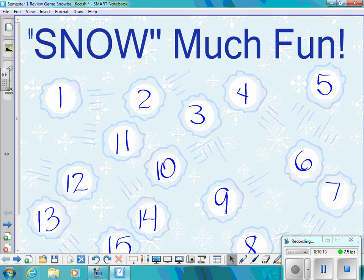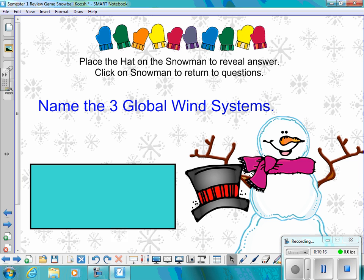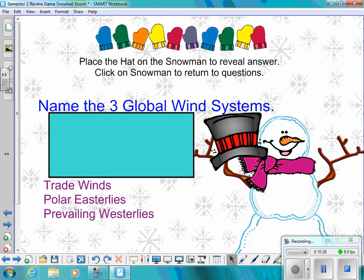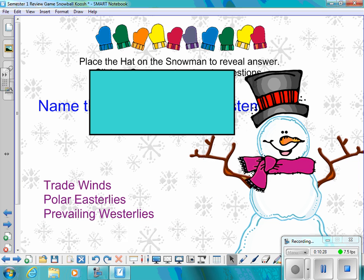Snowball number fifteen, the last question: Name the three global wind systems. The answer is trade winds, polar easterlies, and prevailing westerlies.